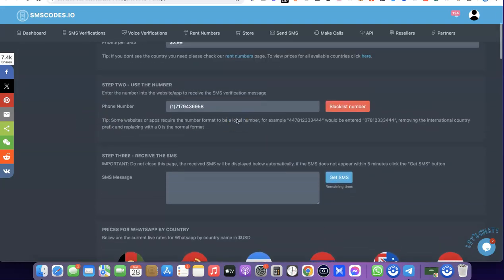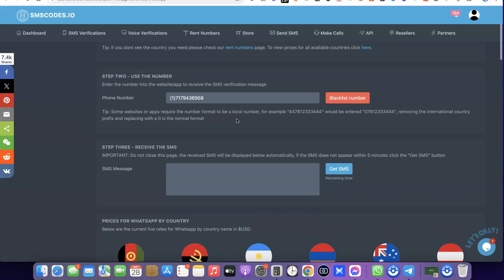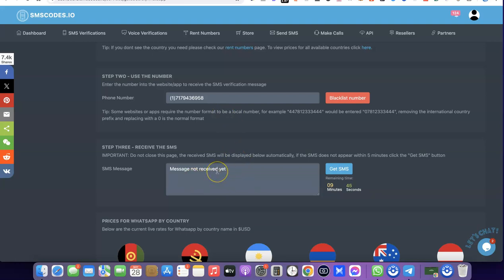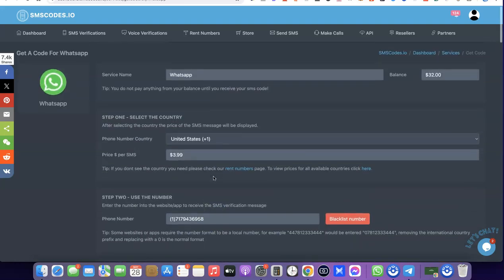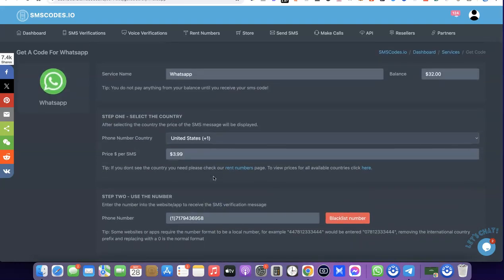Once you have the phone number, add it to your WhatsApp. A verification message with a code is going to pop up here. Copy that code, go back to WhatsApp, and paste it there. With this you'll be able to verify your WhatsApp with the number you've just gotten on this platform.